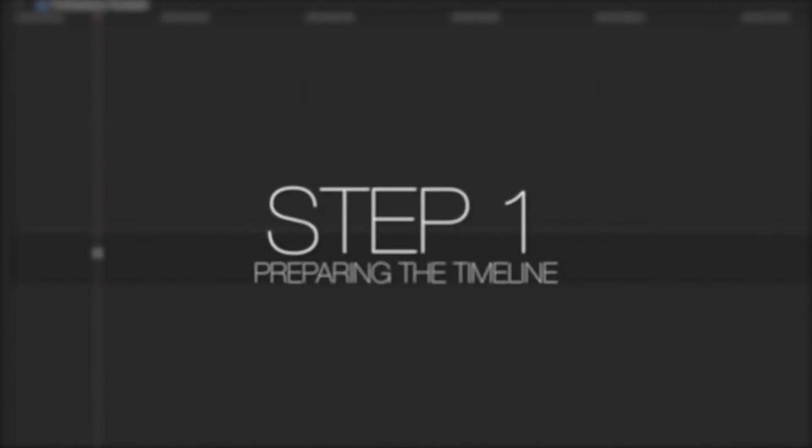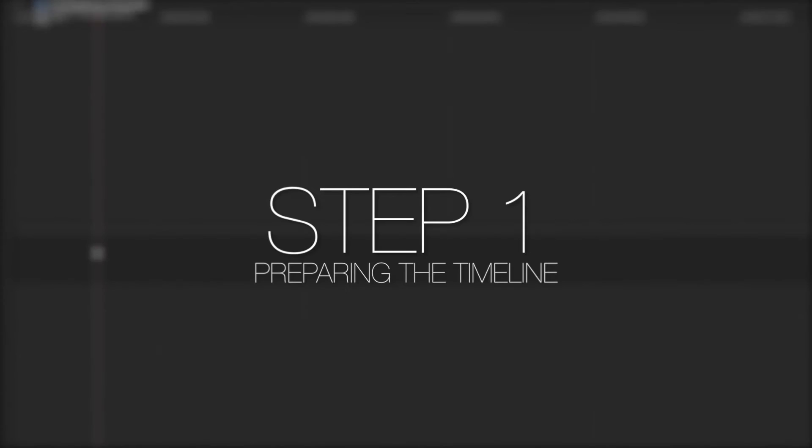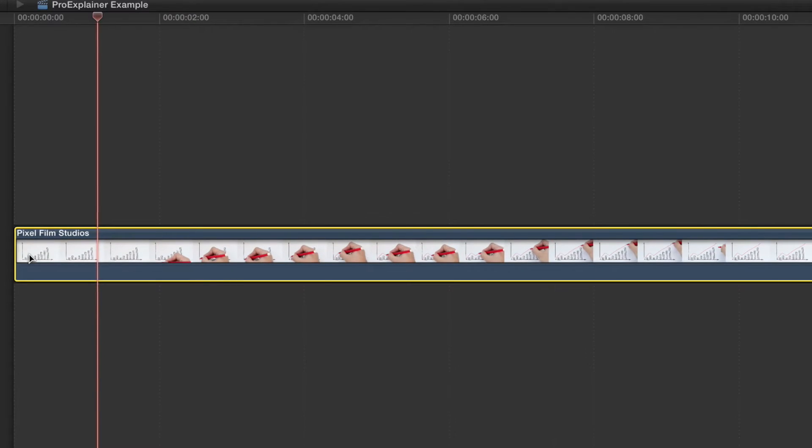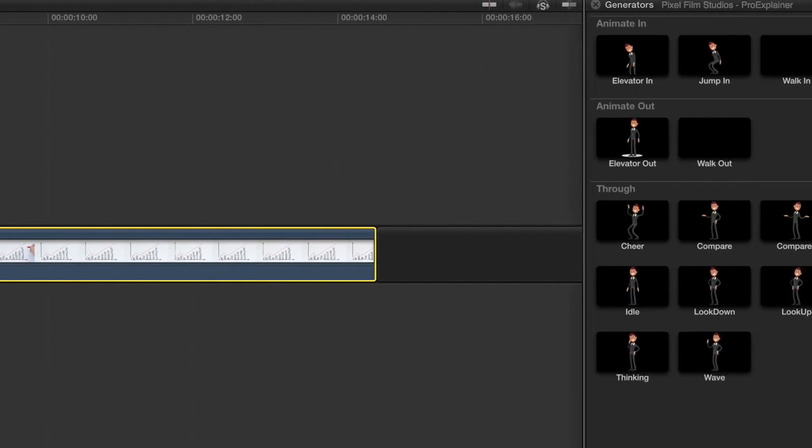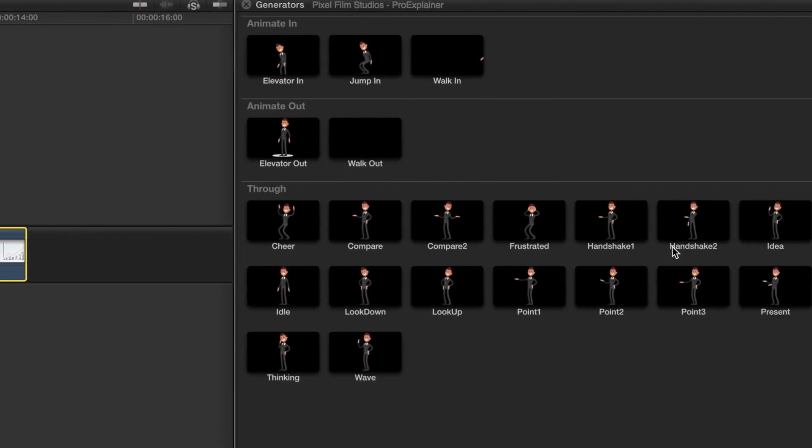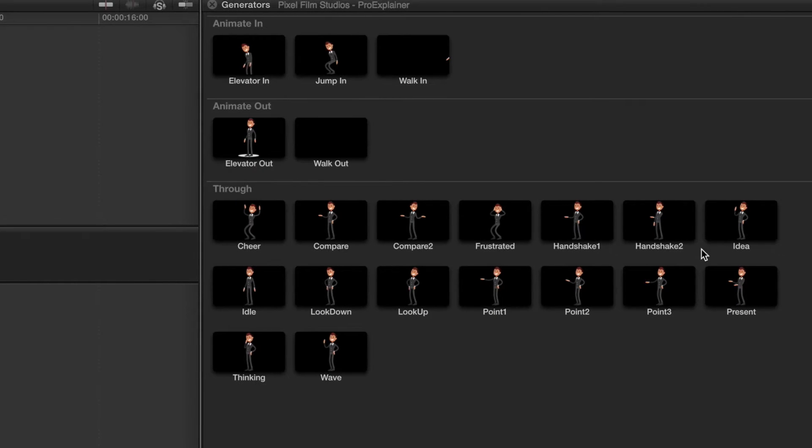Let's begin by dragging our footage into the timeline. Next, locate ProExplainer Corporate in the FCPX Generators window and scroll through the different generated presets. Users have Animate In, Animate Out, and Through Animation presets to choose from.